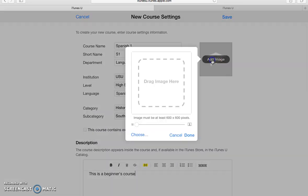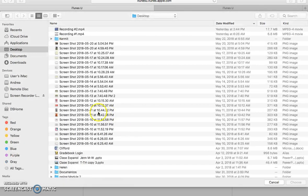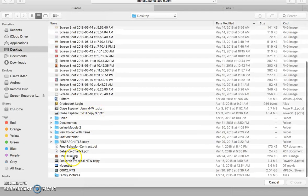Once you're done, you can add an image as well. You can drag it in here or choose it from your computer. But just make sure that you follow this right here. Because if the picture doesn't qualify, it will not allow you to upload it. So I will just choose it from my computer.